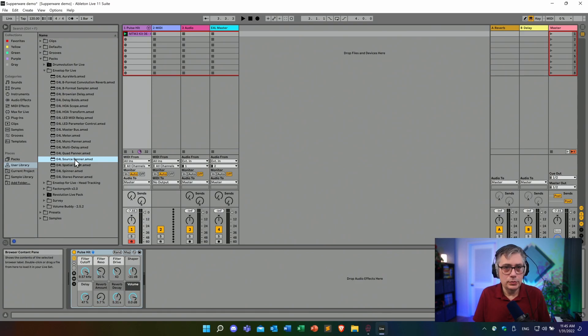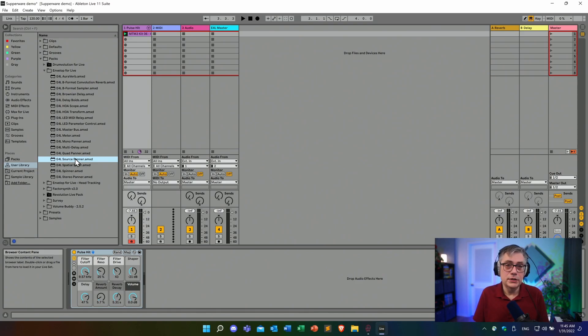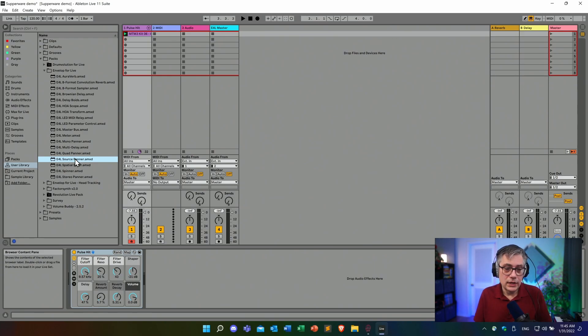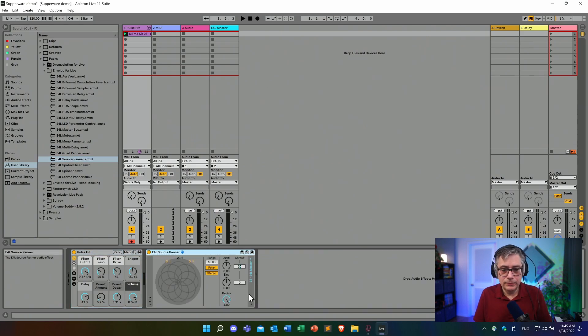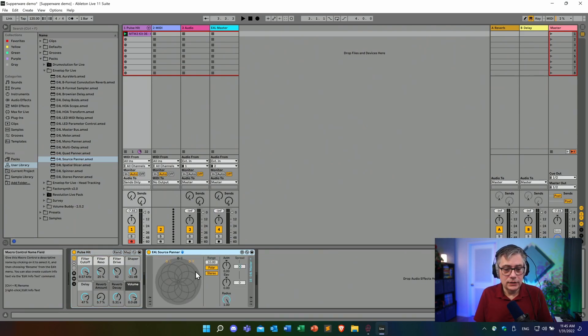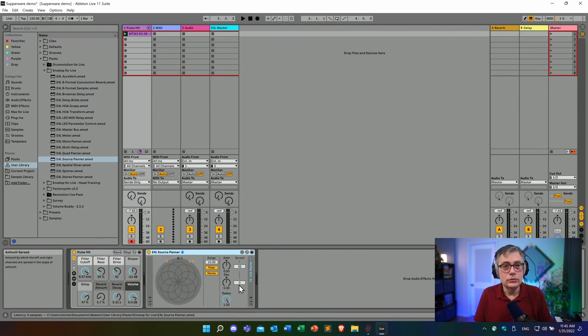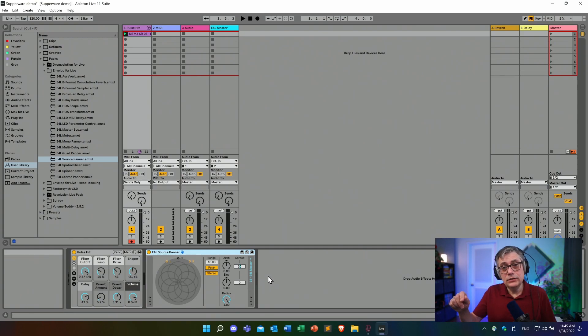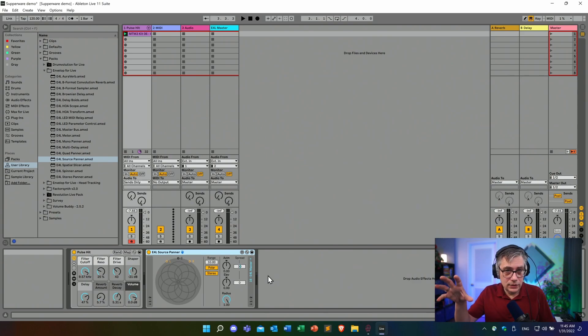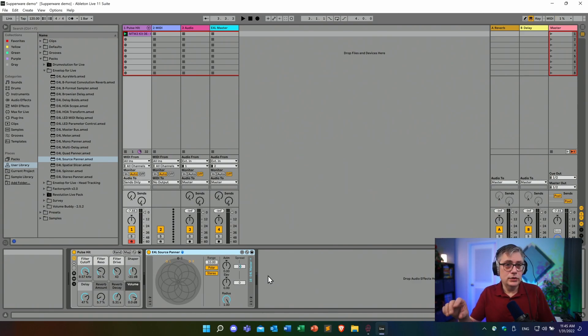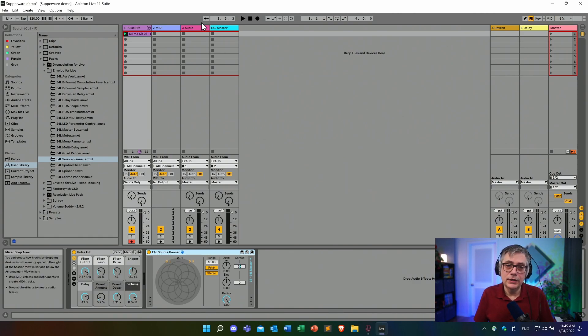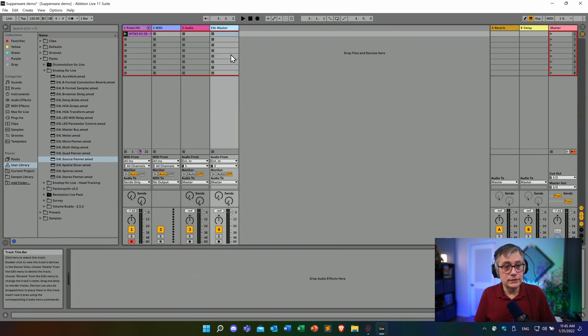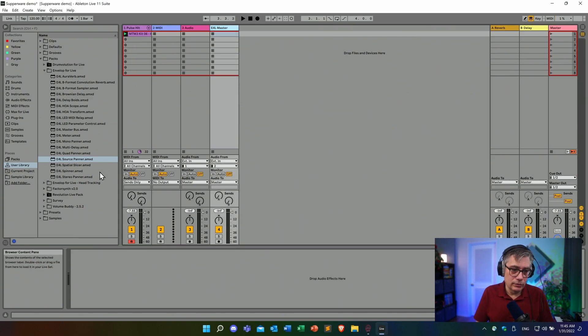Let's drop that onto our MIDI track. And that will essentially then take the stereo and turn that into 16-channel third-order ambisonics. And then we need, on the other side, a decoder that takes the 16-channel ambisonics and turns that back into something that we can hear, that we can listen, and then we can work with. And this is usually done by using the Envelope for Live master bus.